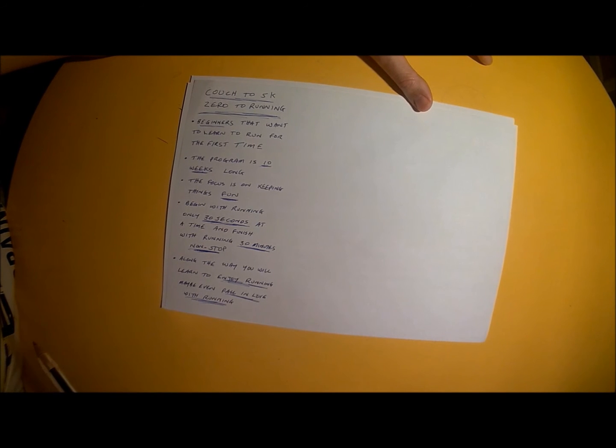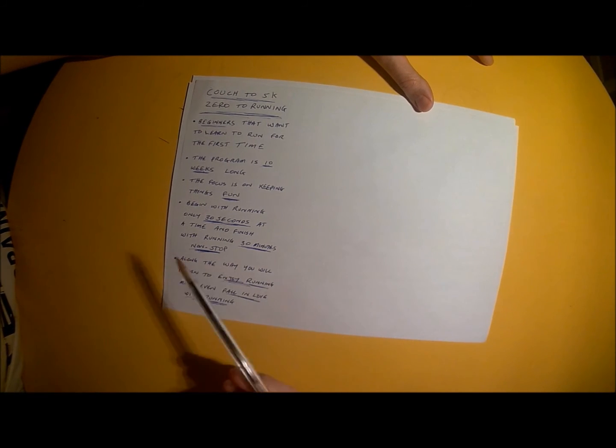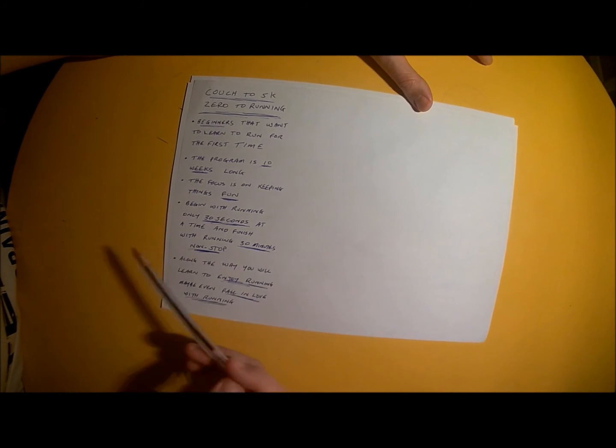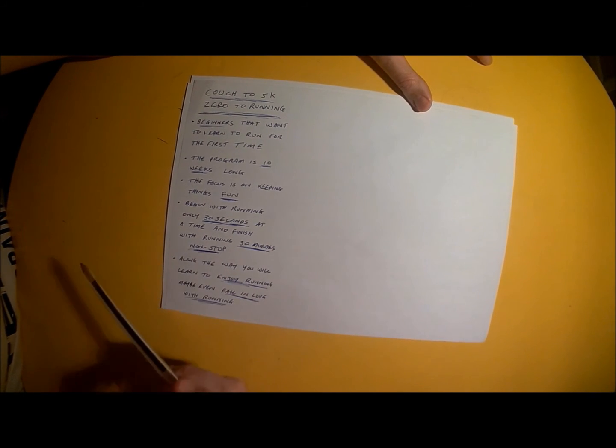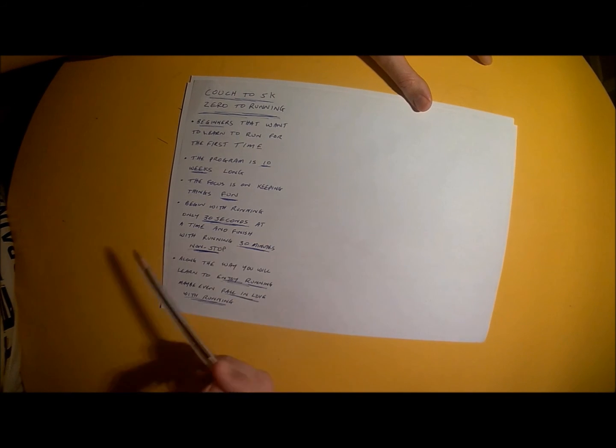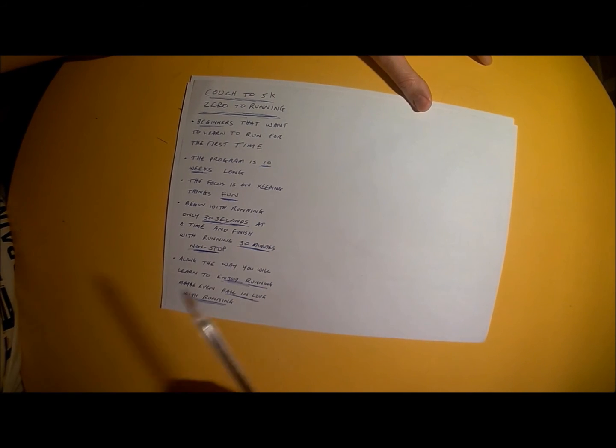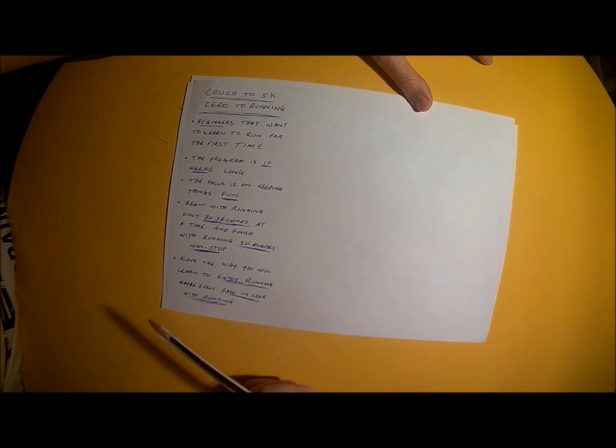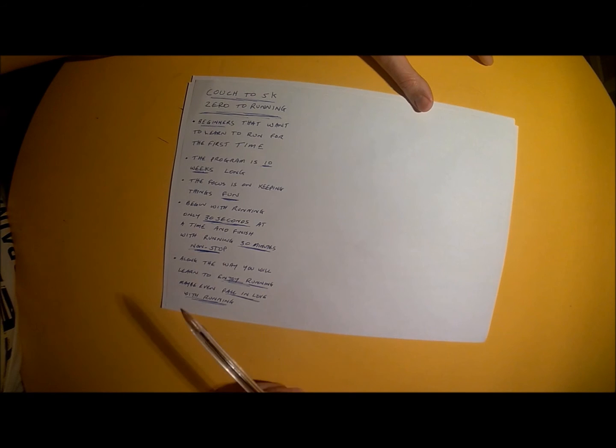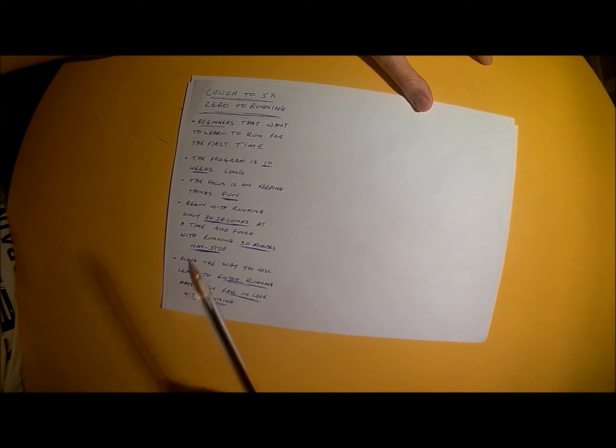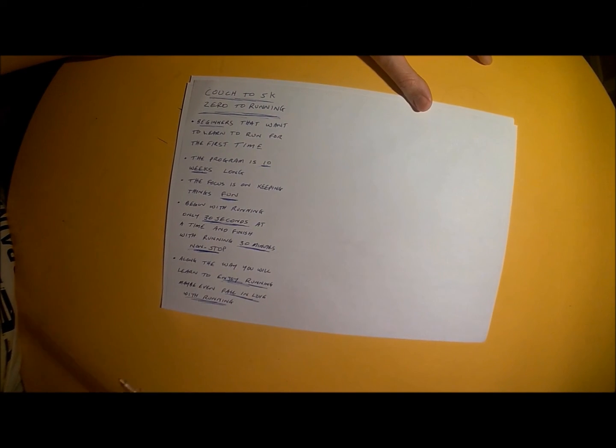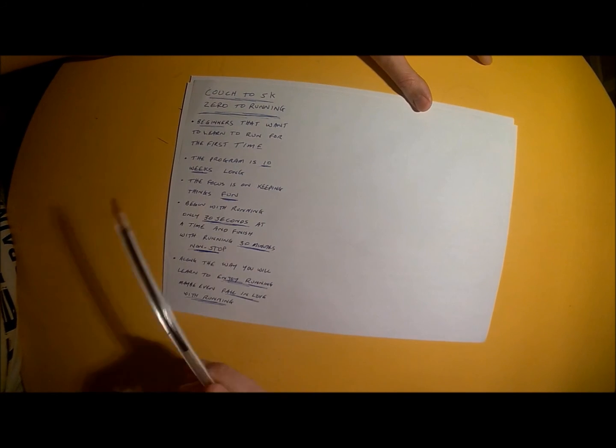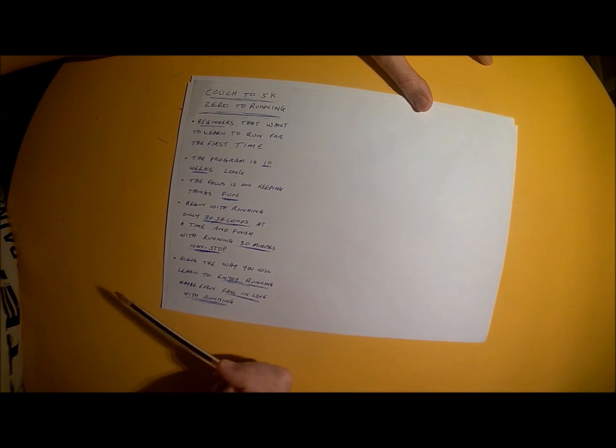And last but by no means least, click that big red subscribe button so you'll stay subscribed to my channel and receive notifications to your inbox of each new video in this couch to 5K training program series.